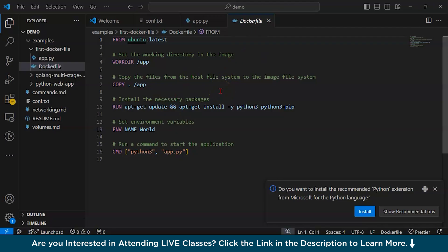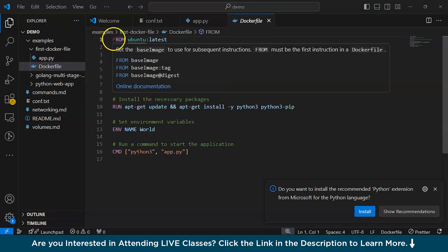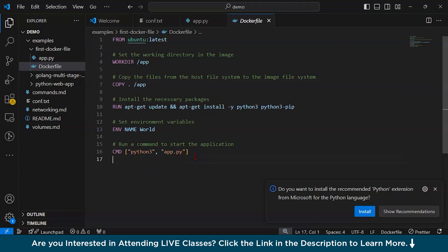You might be wondering what a Dockerfile is. Let me show you a sample Dockerfile — you can see it is all text. A Dockerfile is a text file that contains instructions to build a Docker image. If you are wondering what a Docker image is, go back to the previous video on our channel. The prerequisite for this video is that you should know the basics of Docker — what a container is and what a Docker image is.